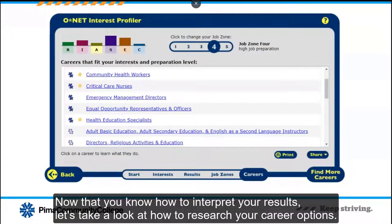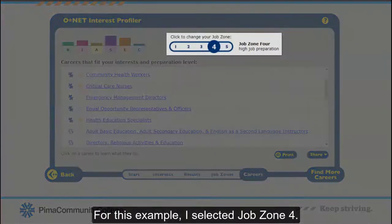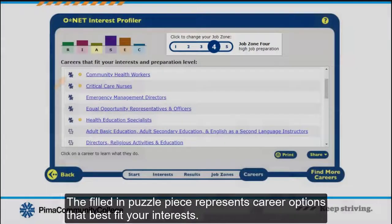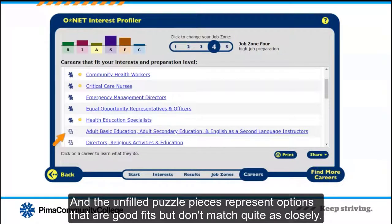Now that you know how to interpret your results, let's take a look at how to research your career options. For this example, I selected Job Zone 4. The filled-in puzzle piece represents career options that best fit your interests, and the unfilled puzzle pieces represent options that are good fits but don't match quite as closely.